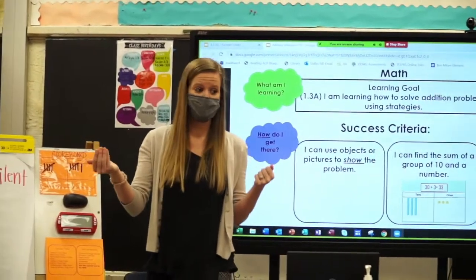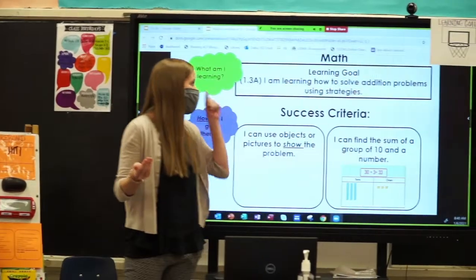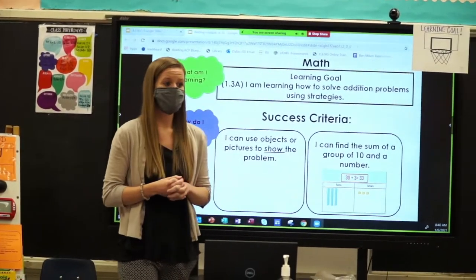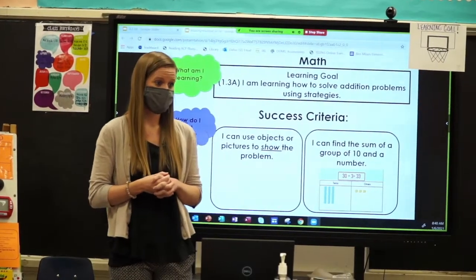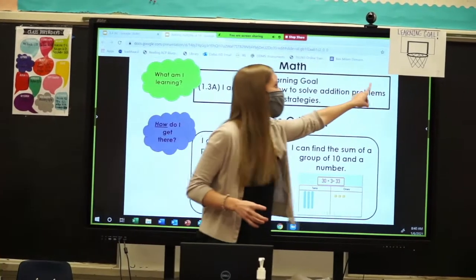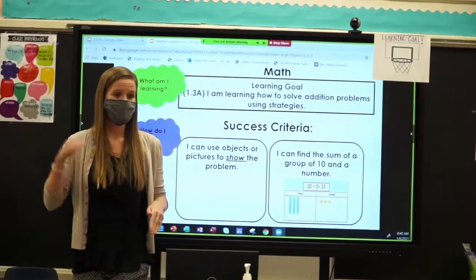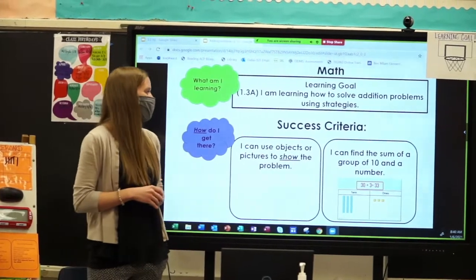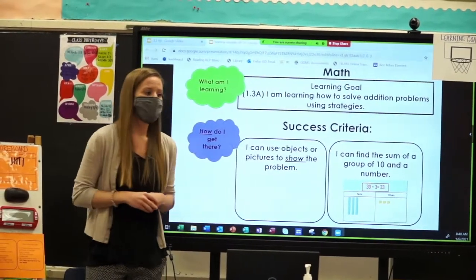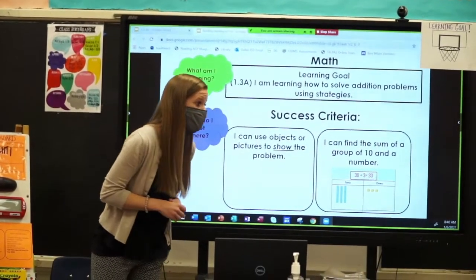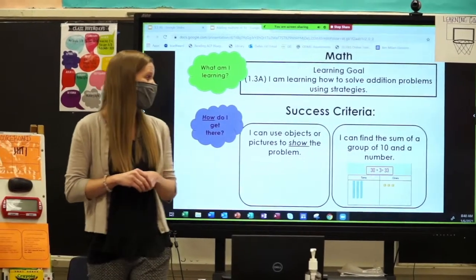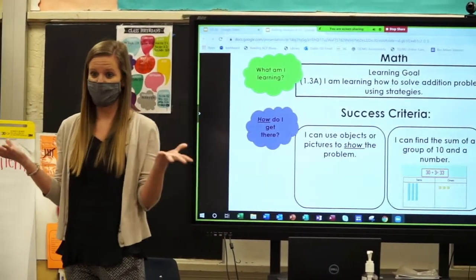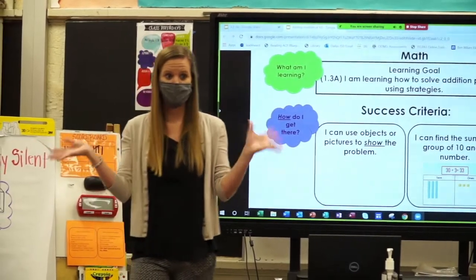Our learning goal today is: I am learning how to solve addition problems using strategies. That is our big goal. Our success criteria — how we're going to get there — I can use objects or pictures to show the problem. I can find the sum of a group of 10 and another number. Ready to rock!